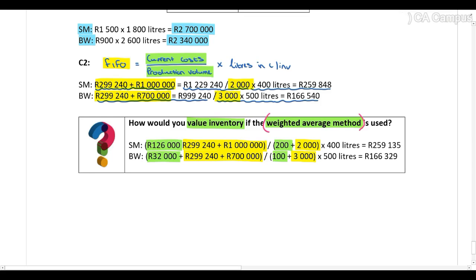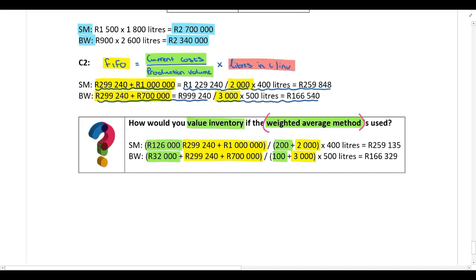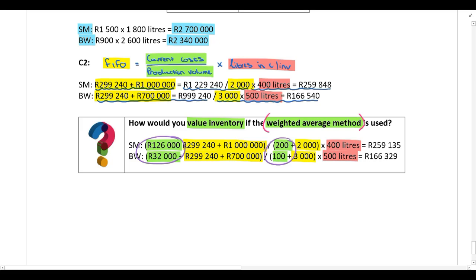After calculating the cost per liter, we multiply by the liters in closing inventory to value closing inventory. The only difference between the weighted average method and the FIFO method is that with weighted average, we incorporate opening inventory in the calculation. Make sure you understand those differences.